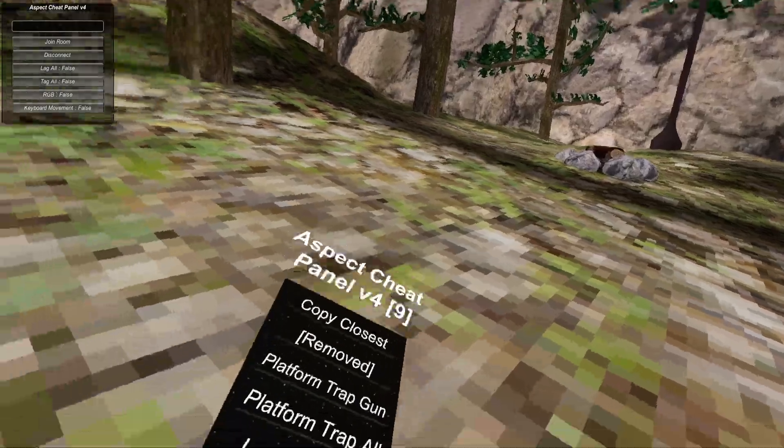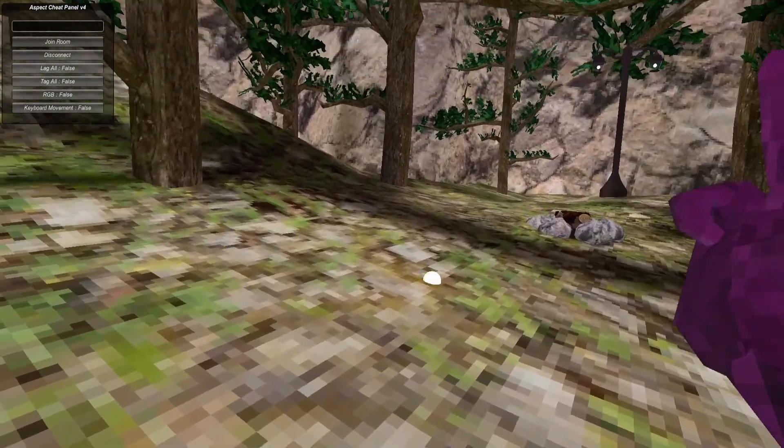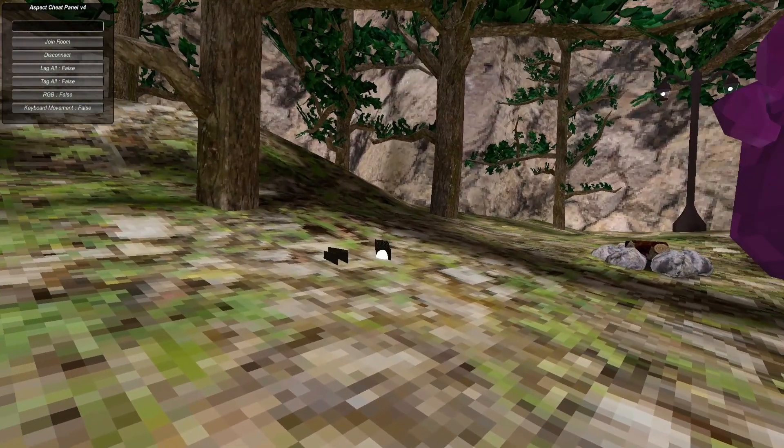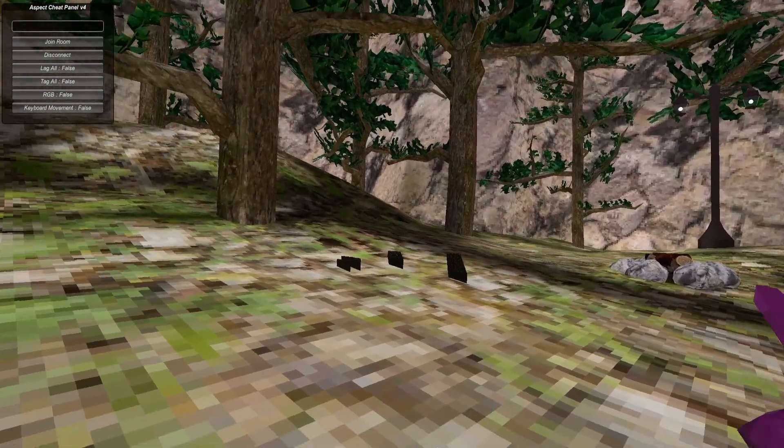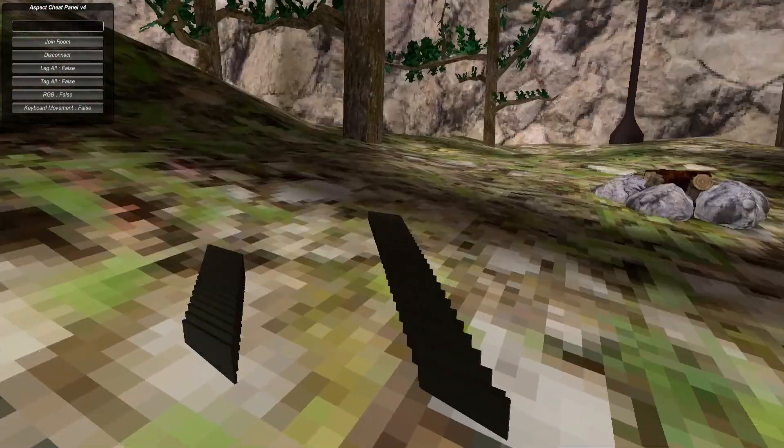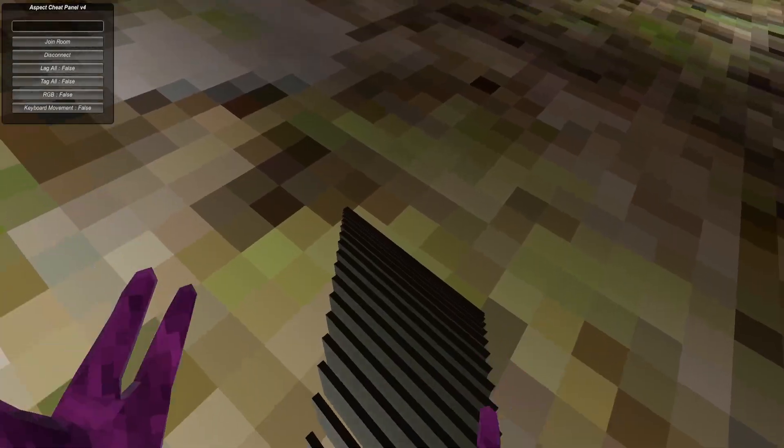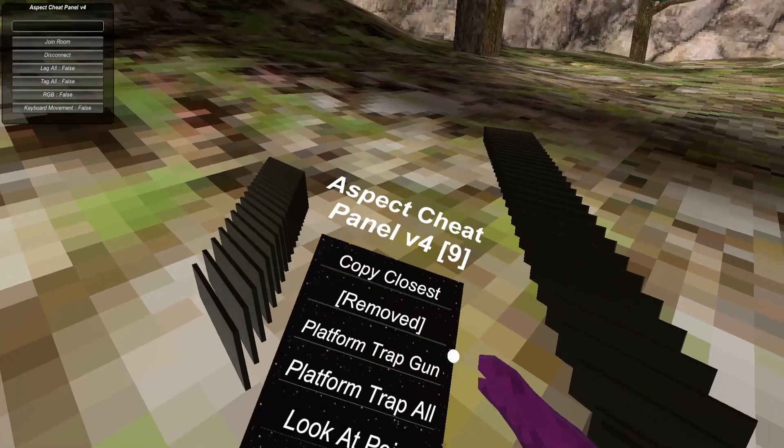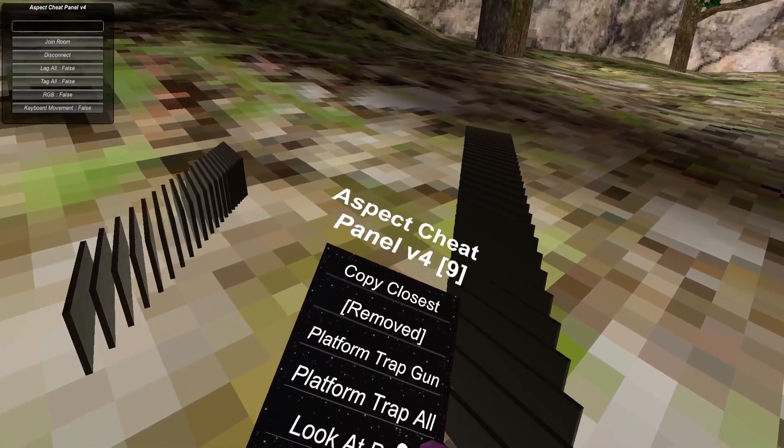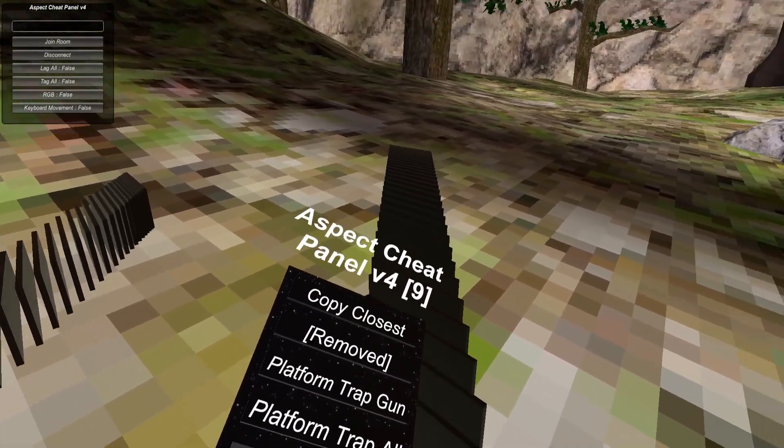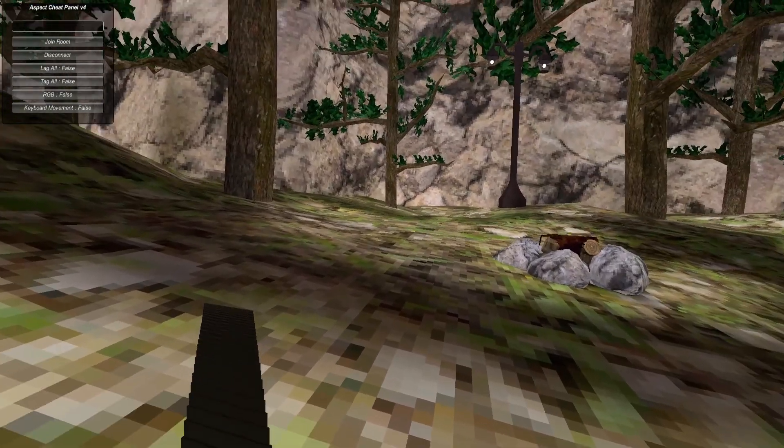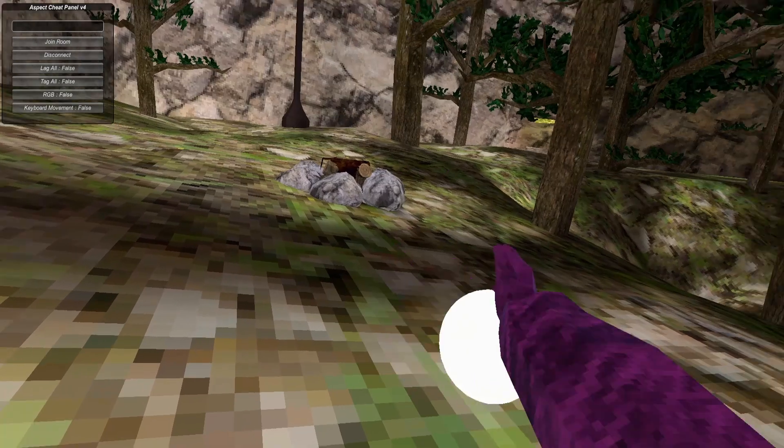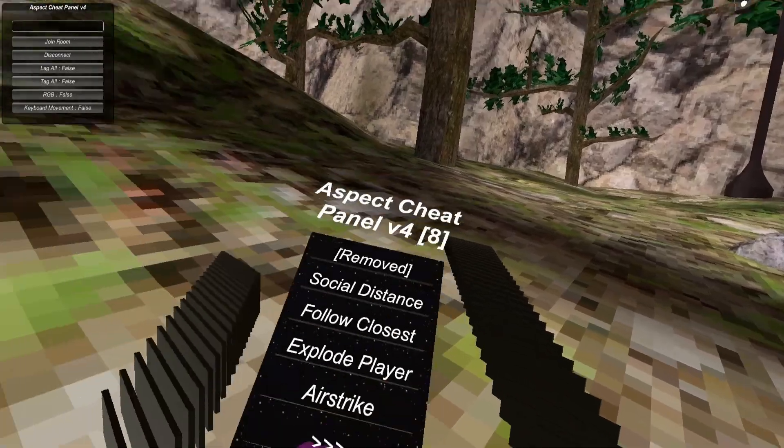Set from Trap Gun, basically you just shoot them and then - why is there so many? Oh my god. Platform Trap Gun, Platform Trap, Look at Point Search Distance - I'm not sure what that does.